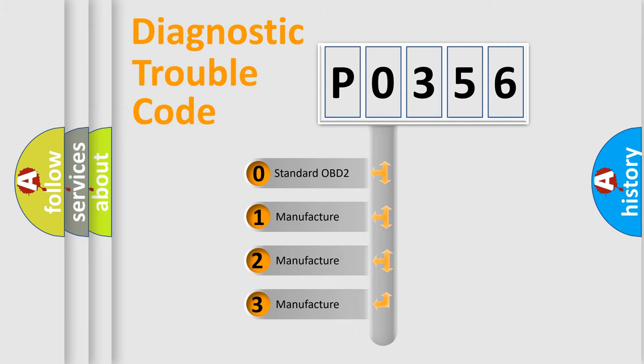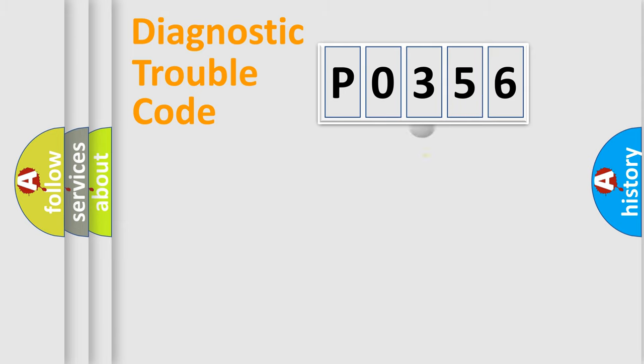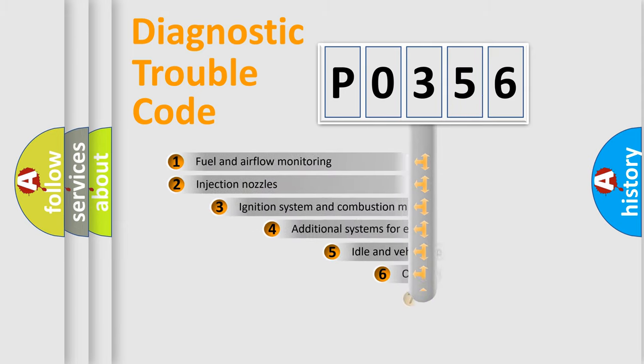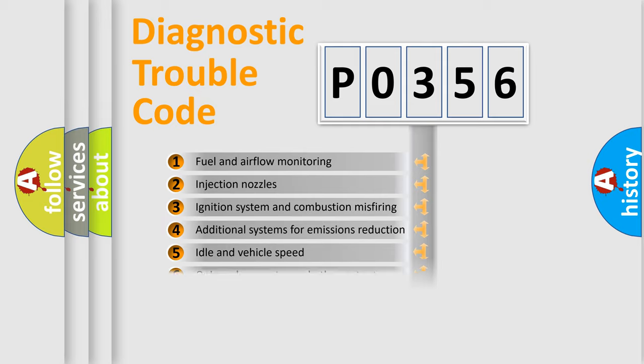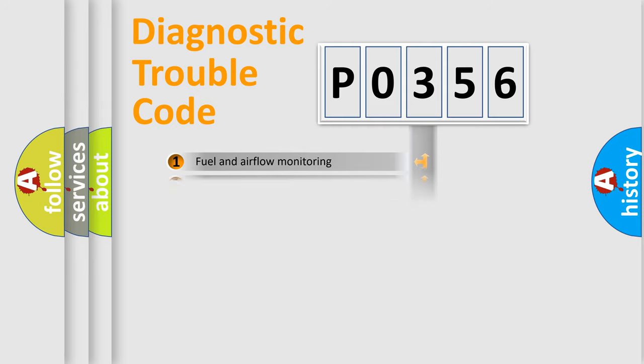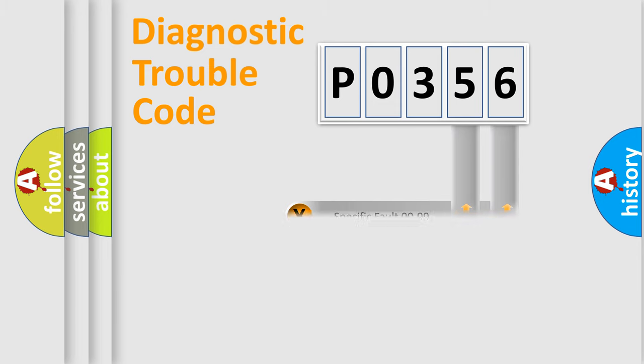If the second character is expressed as zero, it is a standardized error. In the case of numbers 1, 2, 3, it is a more prestigious expression of the car-specific error. The third character specifies a subset of errors. The distribution shown is valid only for the standardized DTC code. Only the last two characters define the specific fault of the group.